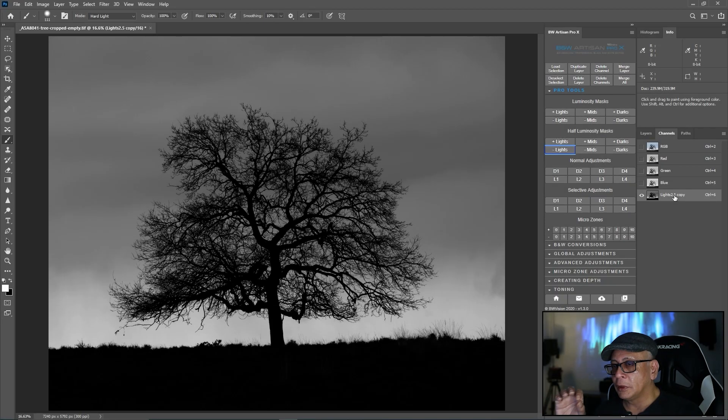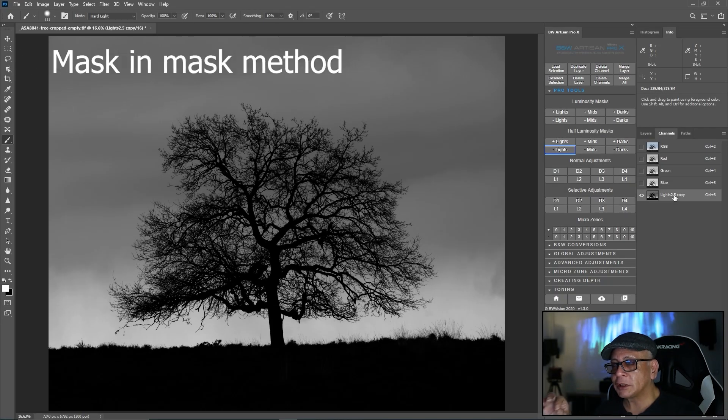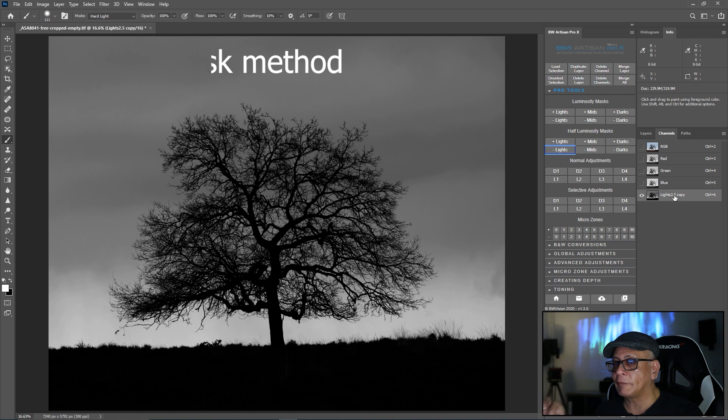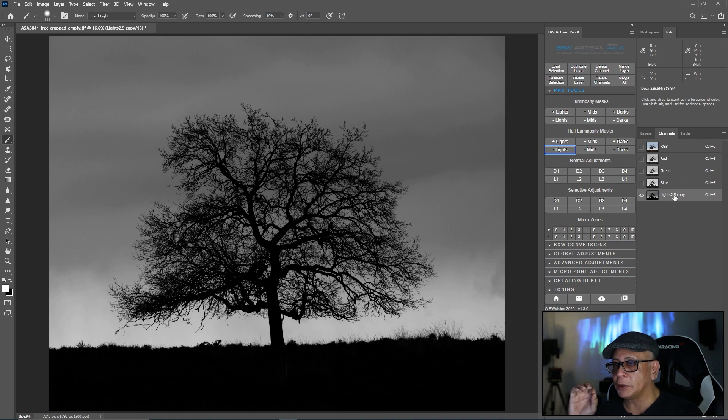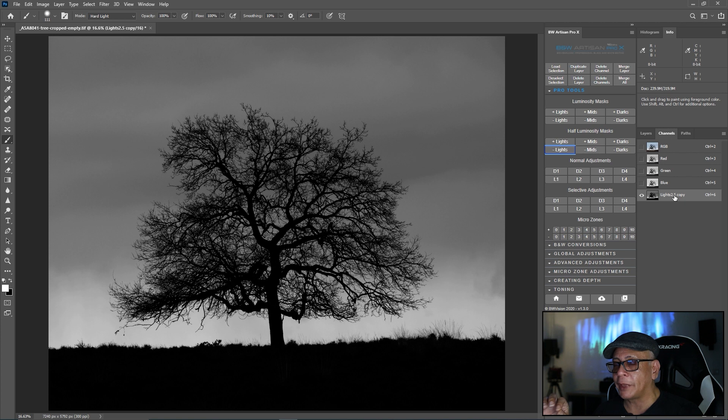Option number two, the mask and mask method that you can only use when you have one channel you need for the masking, the hard masking of your image.